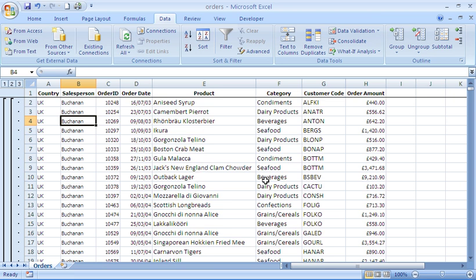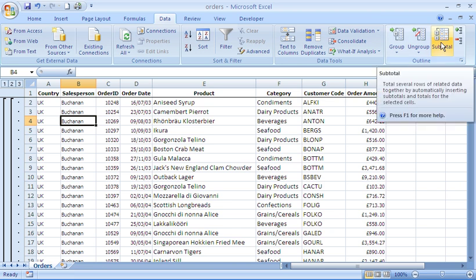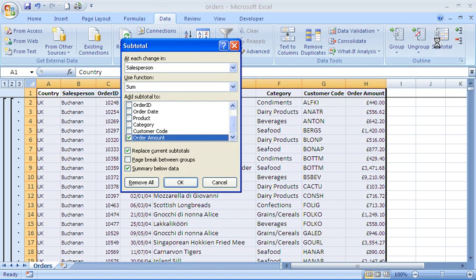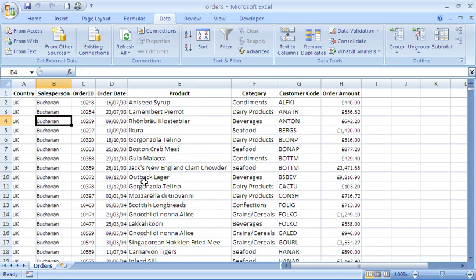If at any point you didn't want these subtotals anymore, to remove them it's just a case of going back to your subtotal button. Within the dialog box in the corner, you have your Remove All button. Give that a click.